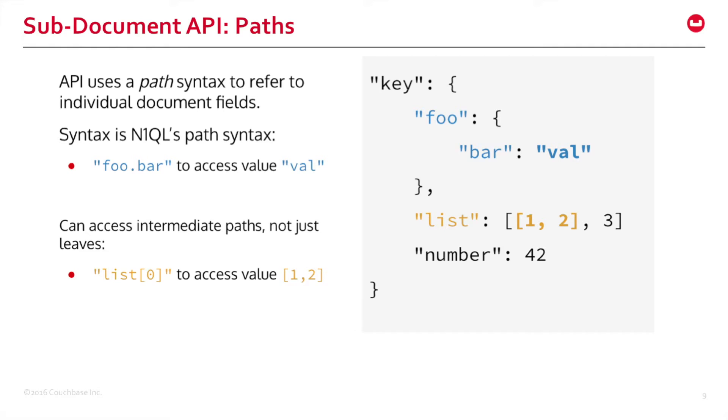A little deep dive into the path. Path is a syntax referring to individual JSON components or document fields inside your large documents. In this example, foo.bar gives the value of bar, and list[0] gives the values 1 and 2 inside the array.